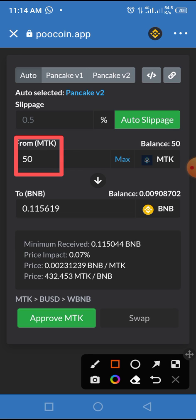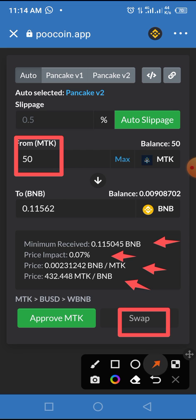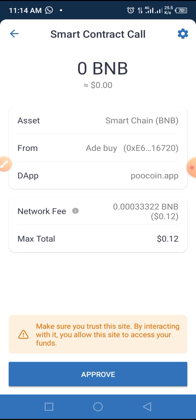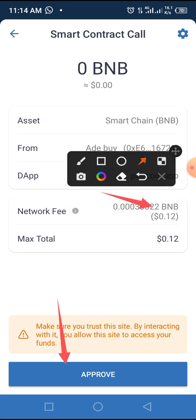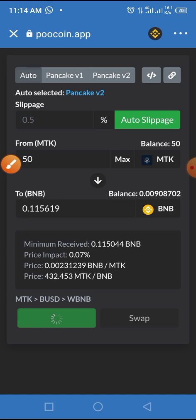From the screen you can see the minimum received is 0.115044 BNB, the price impact is 0.07%, and the current price of BNB against MTK and MTK against BNB are shown. The Swap button is not yet activated — you need to tap the Approve button first. Once you tap Approve, you'll be taken to the smart contract call page where you pay a network fee of 0.012 BNB. Approve that, and once the process completes, you'll be able to swap.